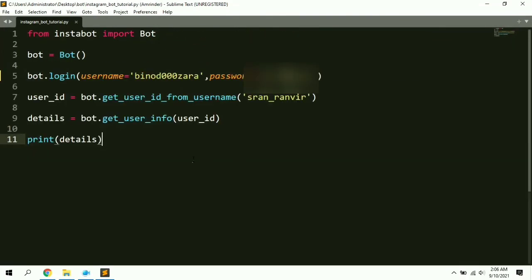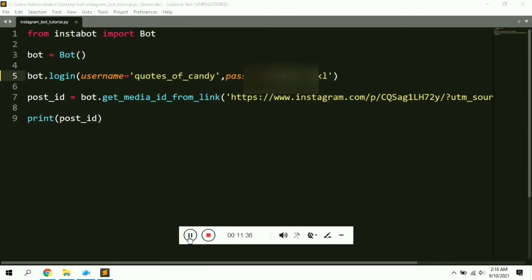This is how you can fetch information about any account on Instagram using Python. That's it for this video. This is Part 1 of the Instagram bot series. In the next video I'll explain how to fetch all users who have recently posted using a particular hashtag — for example, the hashtag 'cars'. I hope you liked this video. Please subscribe to my channel for more updates.